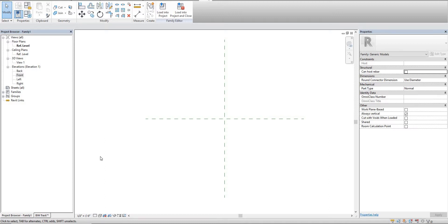In this video we're going to continue to create custom structural elements by creating a steel track type to go with our stud. We're going to make this basically the exact same as we did with the stud, except with a couple minor differences.